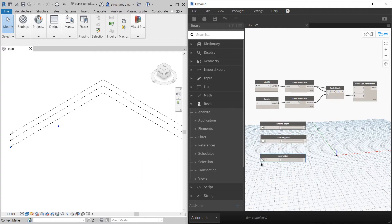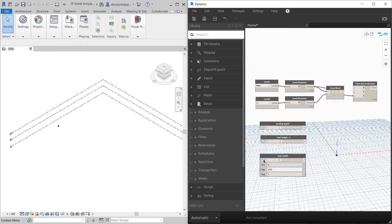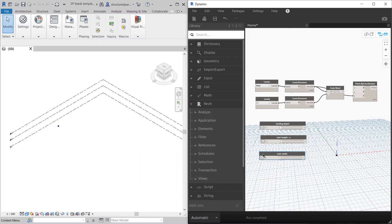And of course stair width. Make that about five meters max. So that's all the inputs we need.